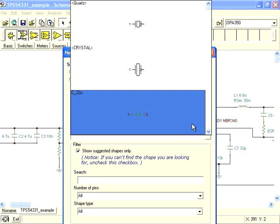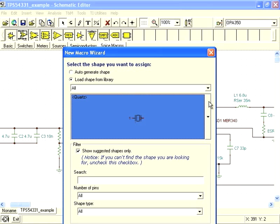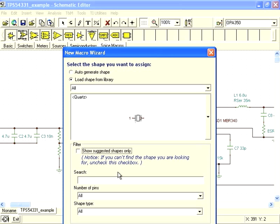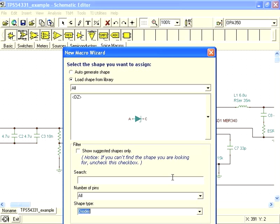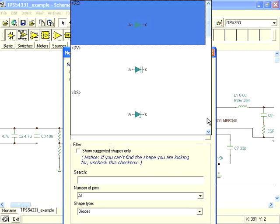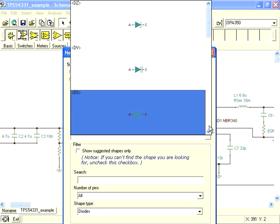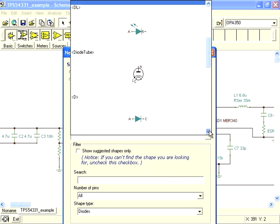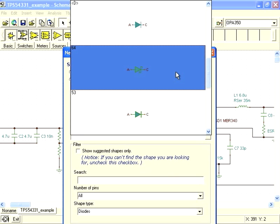Now we can browse through all the shapes in the library. We can narrow down the number of choices by selecting only the existing diode shapes and finding the diode shape we want. This one looks good.